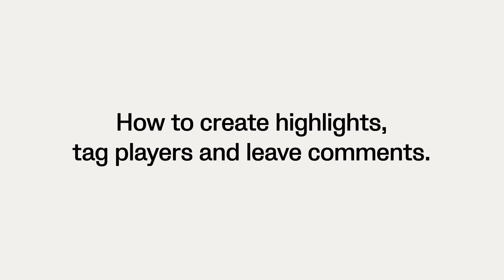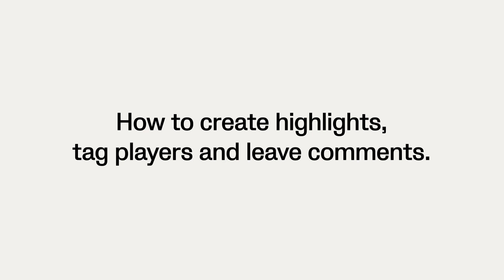In this video, we'll show you how to create highlights, tag players, and leave comments.